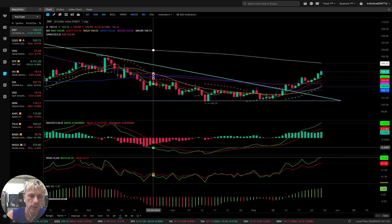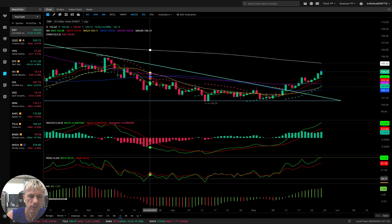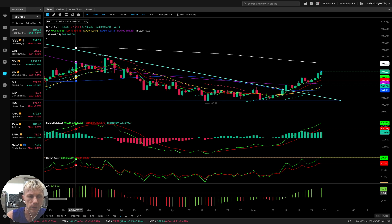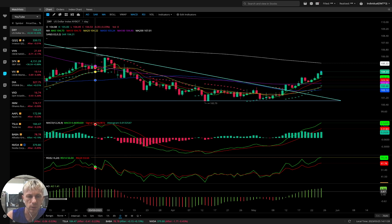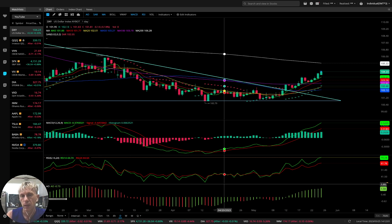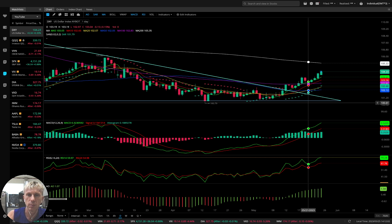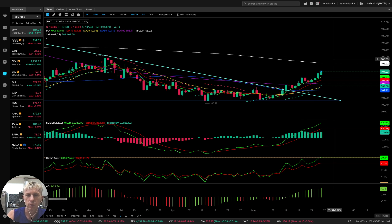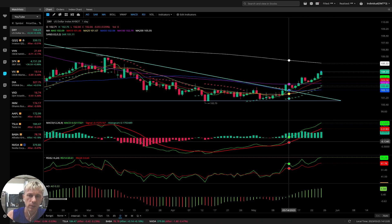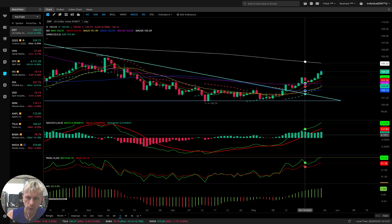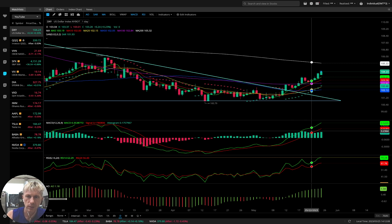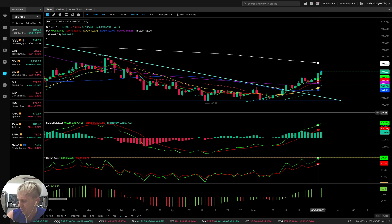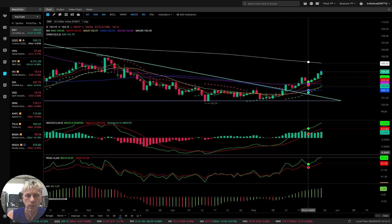MACD indicator: green line, red line signal line. RSI same setup, RSI green line. Awesome oscillator: green bars bullish, red bars bearish. Very simple. It's not easy because emotions are involved, but if you follow indicators and trust indicators — not your emotions — you will be successful. Just follow the trend, don't fight with the trend.